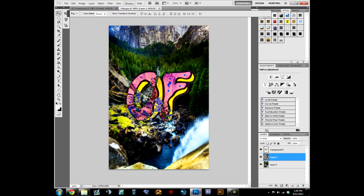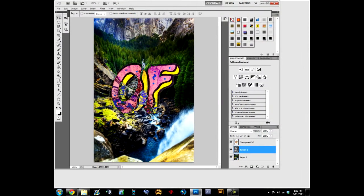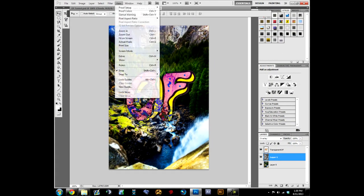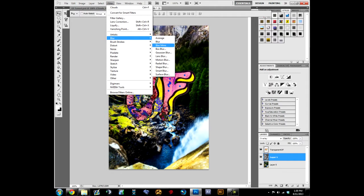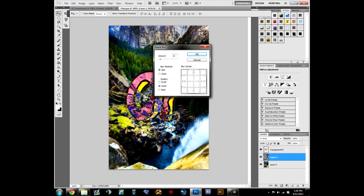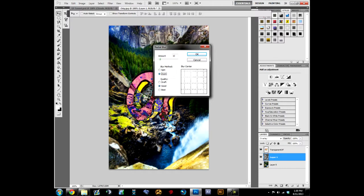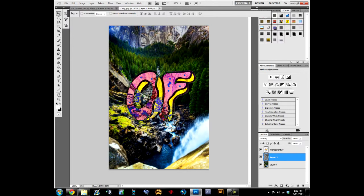We're going to go to Filter, Blur, Radial Blur. You're going to make it say Zoom instead of Spin. You're going to pull it up here, you're going to blur it some more, make it look like sunshine. Put it to Best and hit OK. Changes it a little bit, it doesn't do much, it still adds something though.